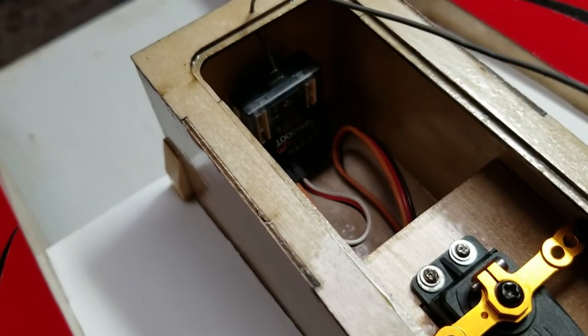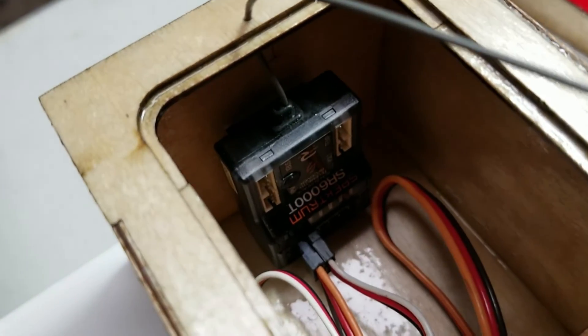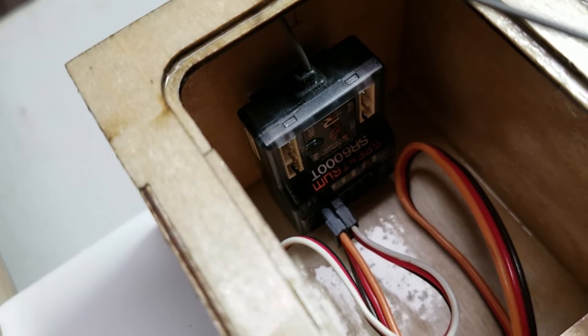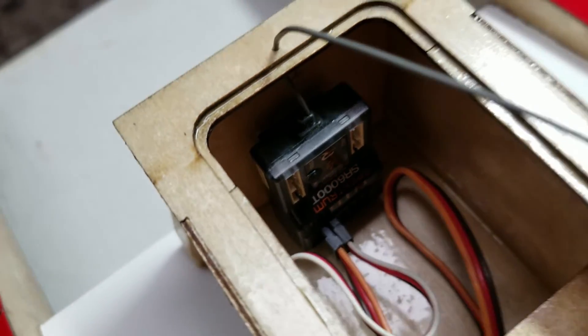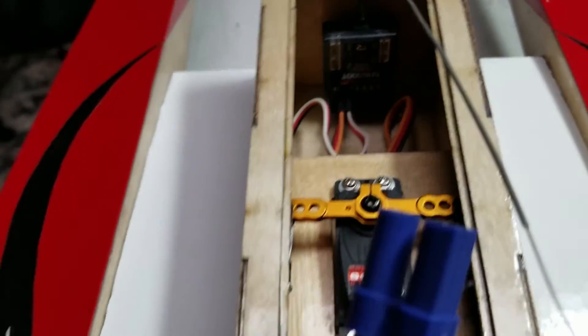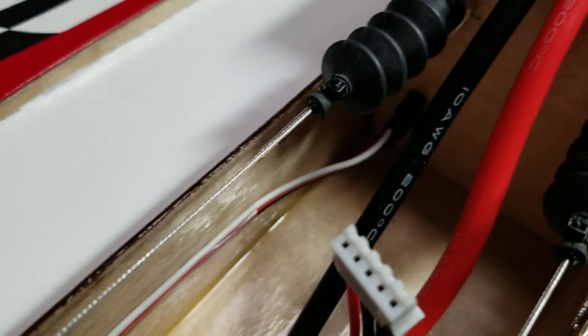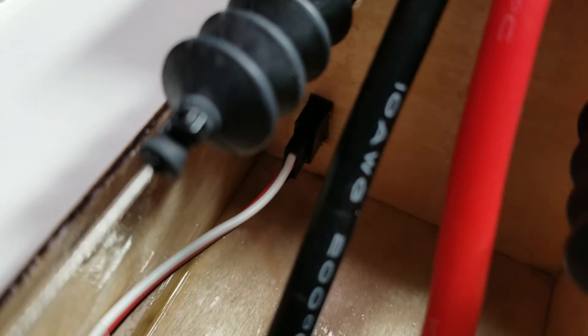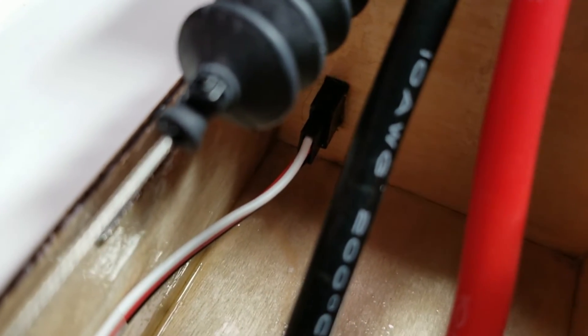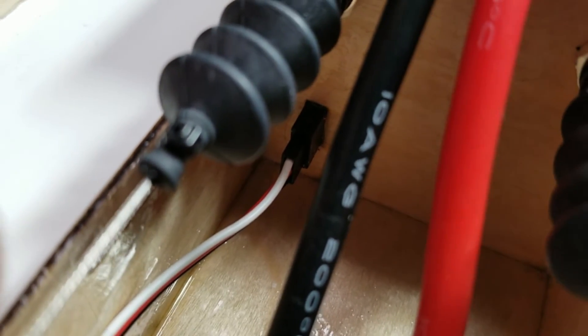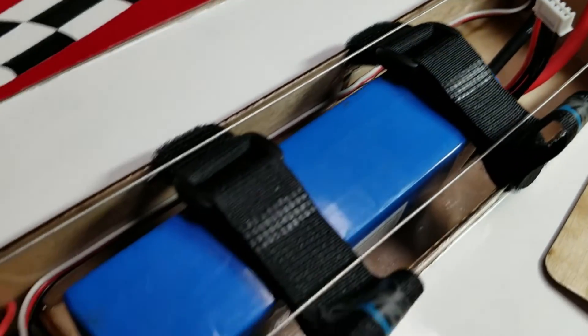I have the receiver in here. Got steering servo and the cable from the throttle. This is a nice feature right here. Run an extension. It's siliconed in that slot. That runs back to ESC.